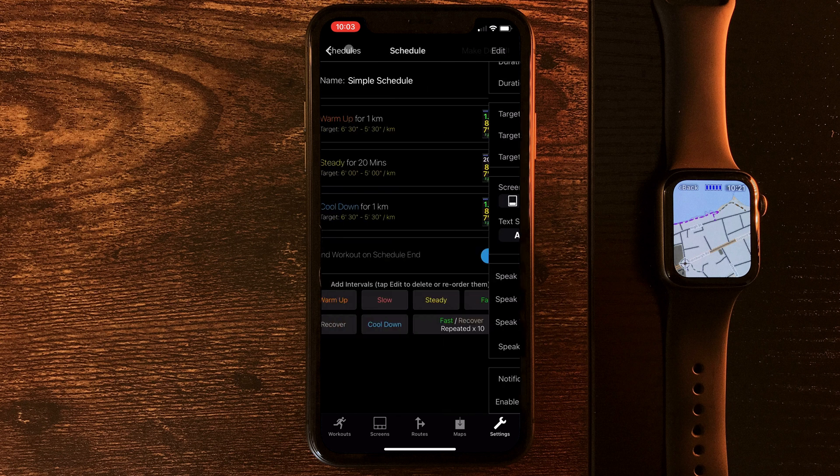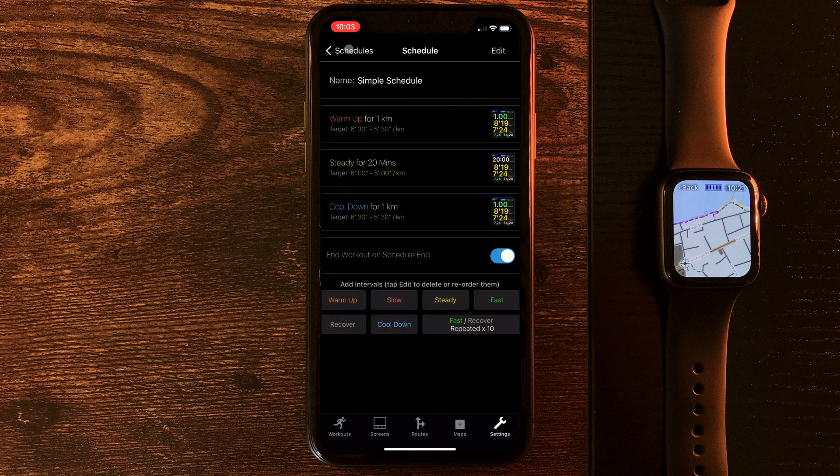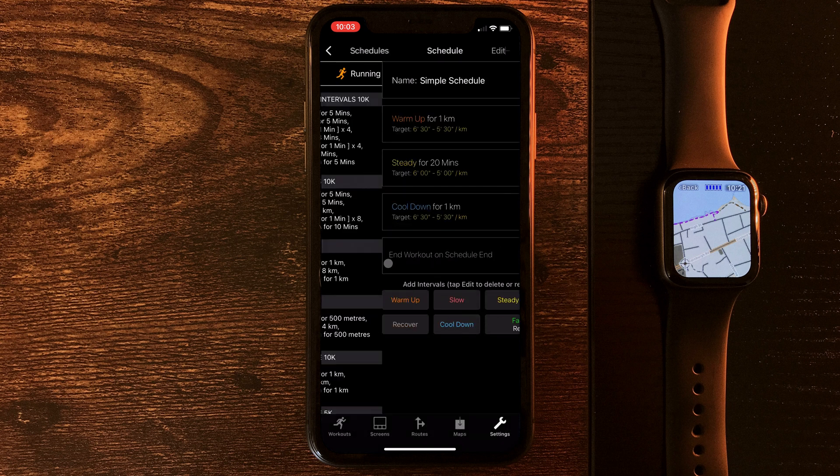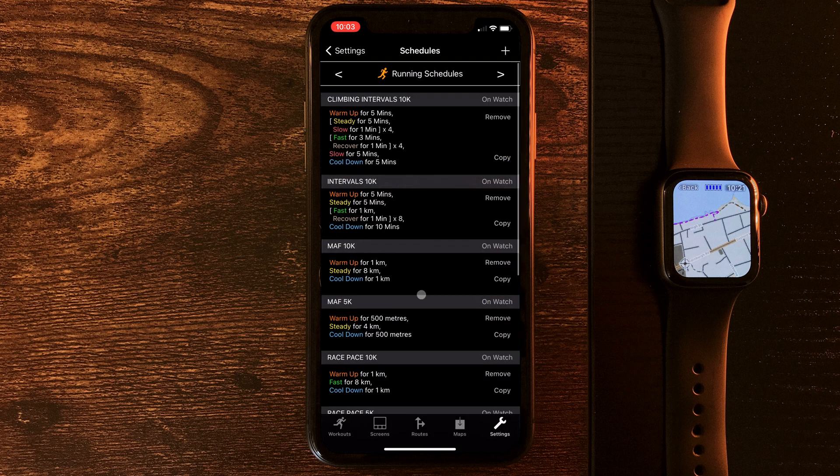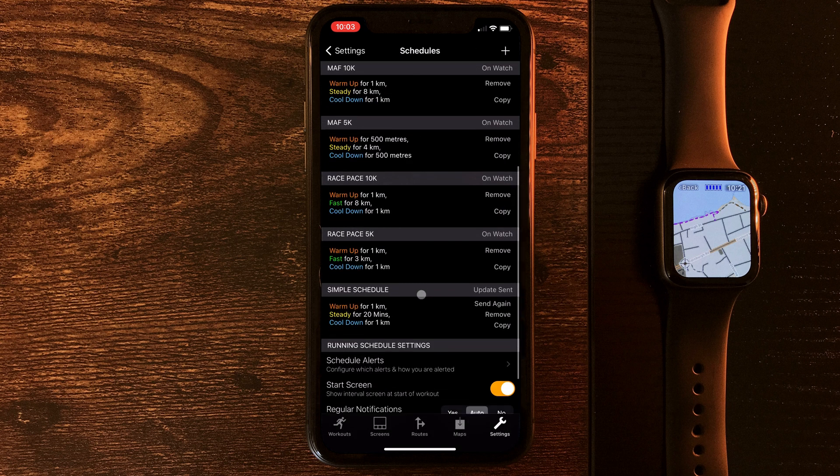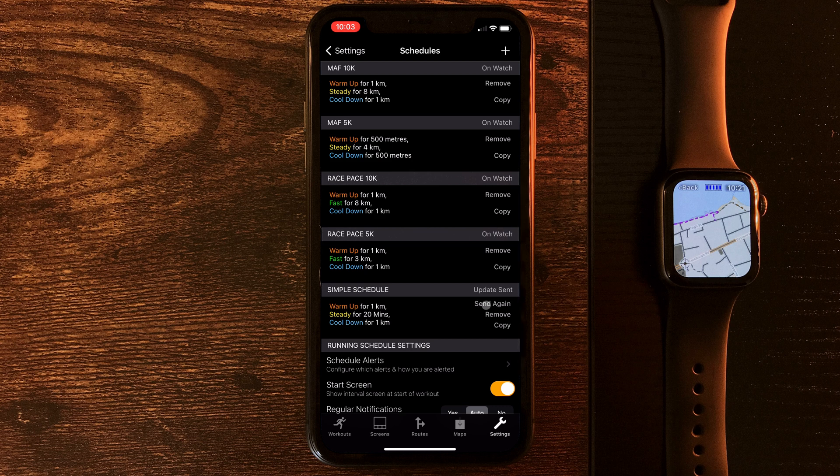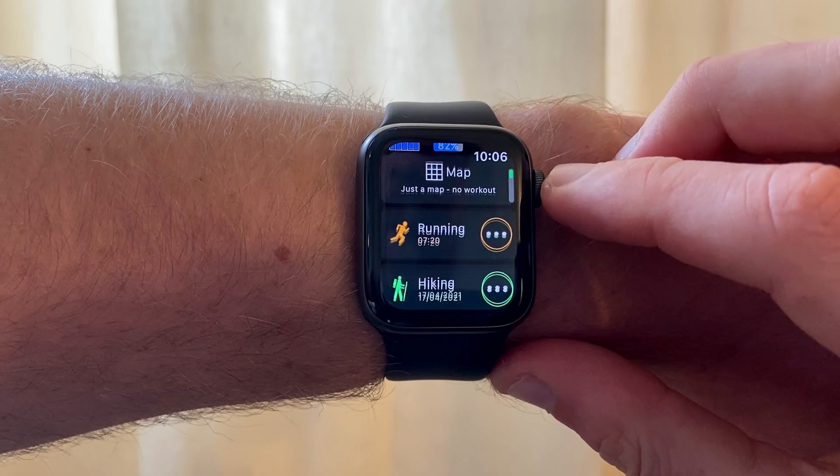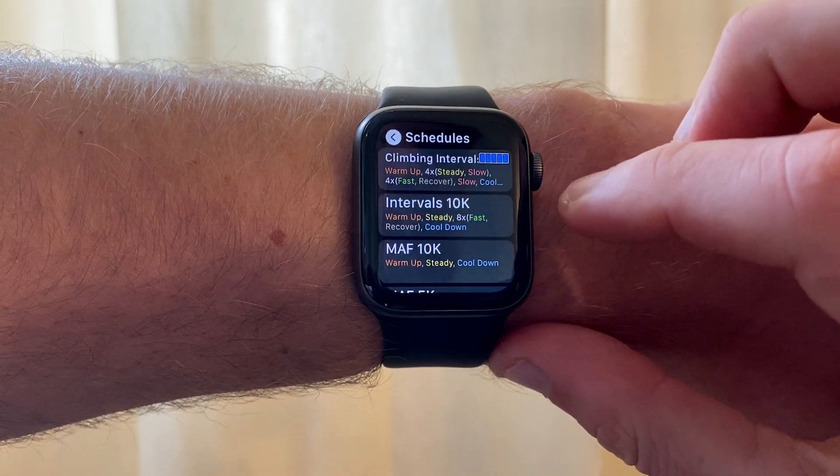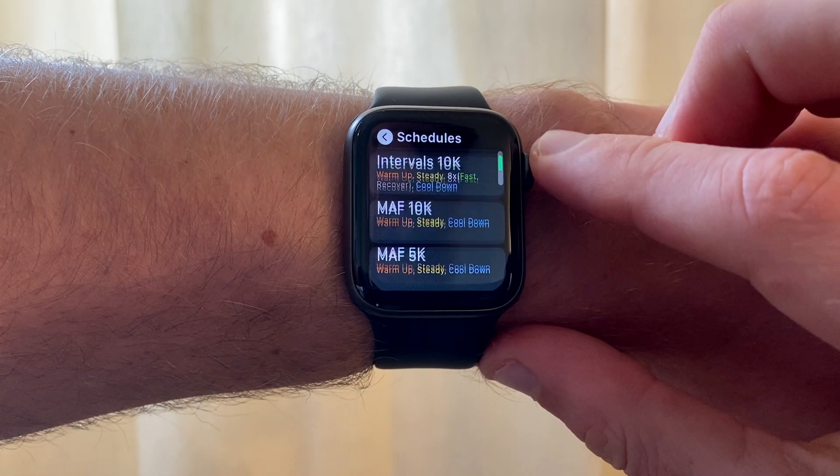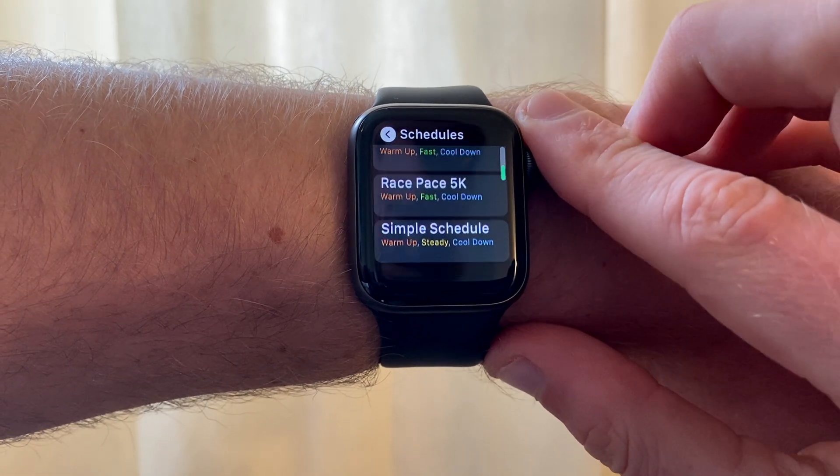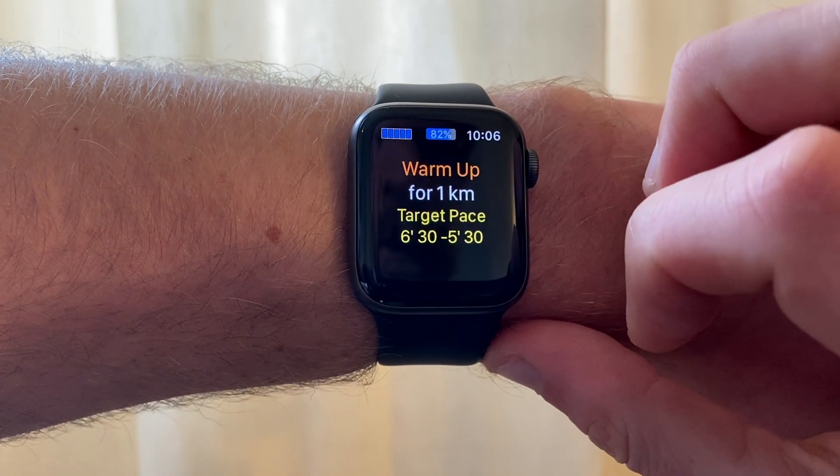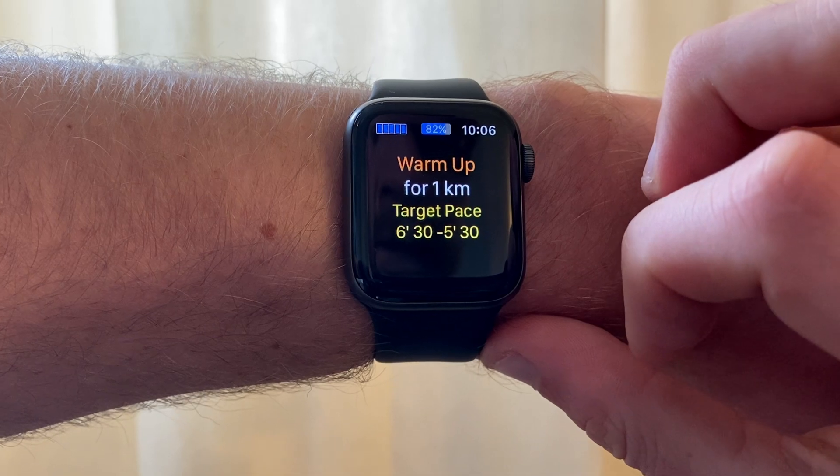Now, if we go back to schedule, back to schedules again, it'll tell us to save. That's been sent to our watch, so next time we go to start a run, all we do is hit the three dots, go to interval schedules, and there's our brand new simple schedule. Warm up for one kilometer.